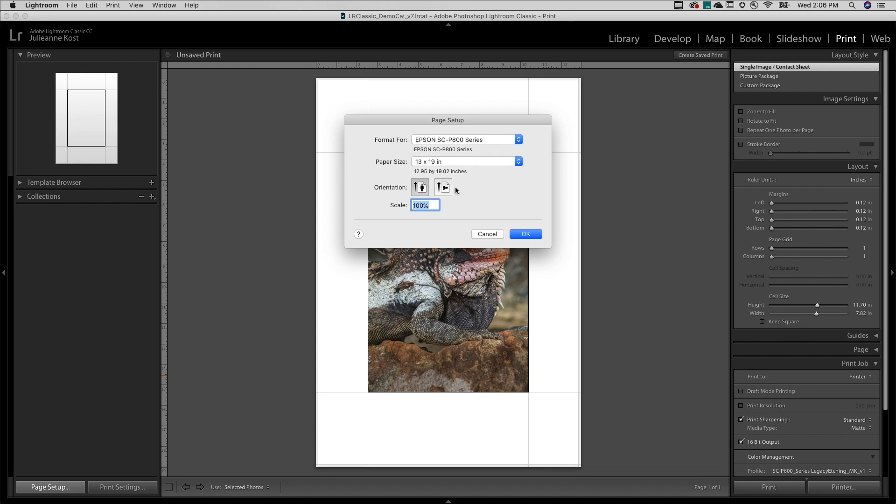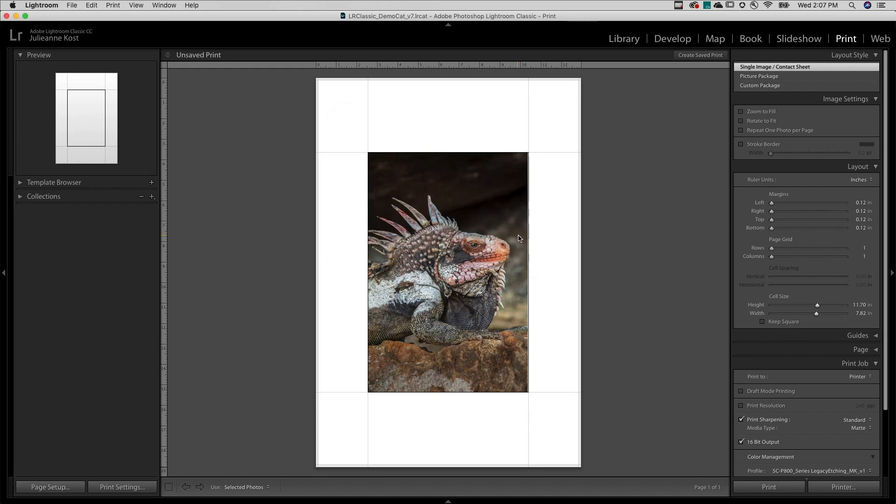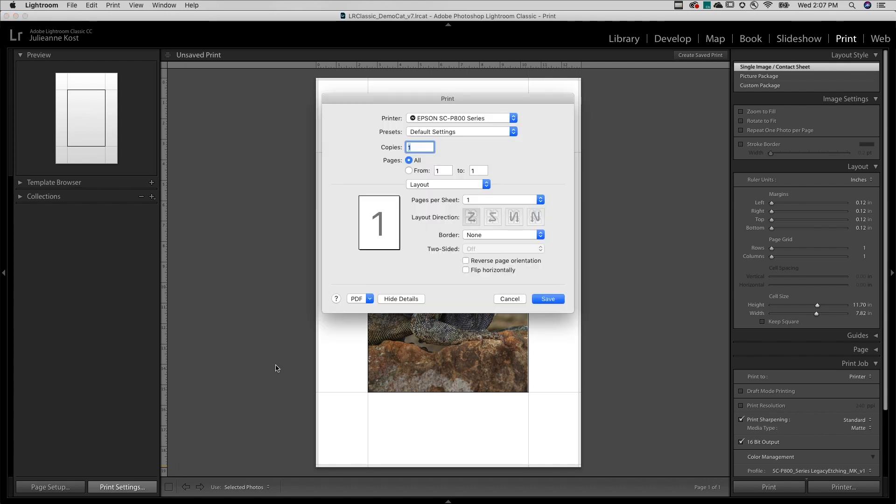Then on Mac, I'll need to click OK and choose the Print Settings. But on Windows, stay in Page Setup and click on Properties.